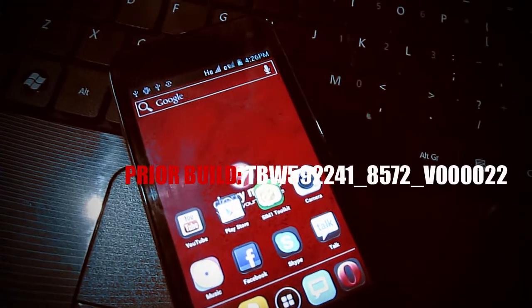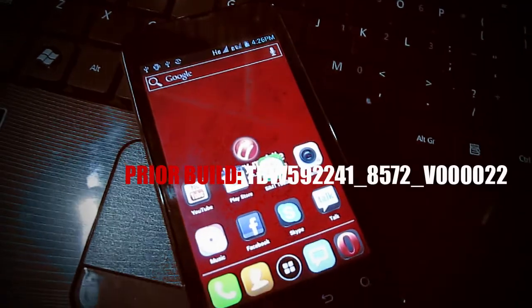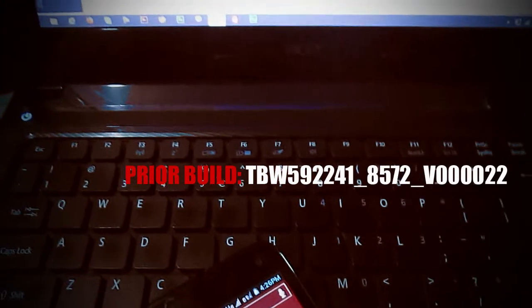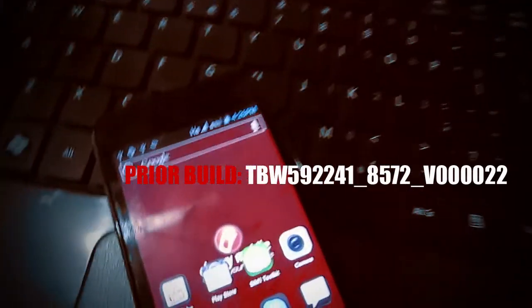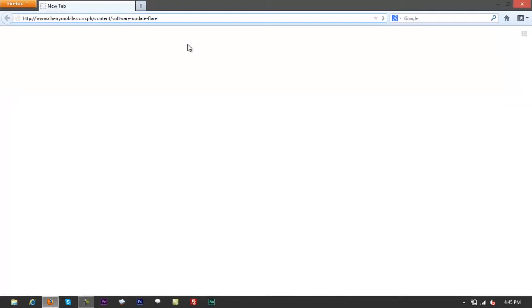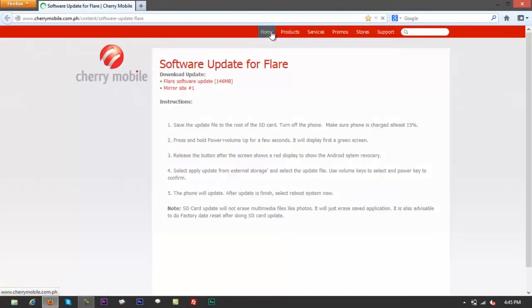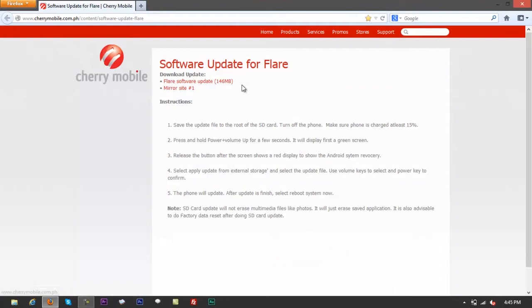What you want to do first is go to Cherry Mobile's website. Type in cherrymobile.com.ph, and if you don't have the link, it's in the description right below. You can just click that and it would take you straight to the download page.